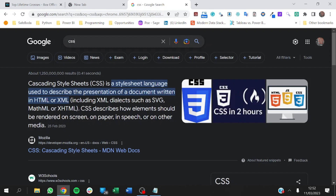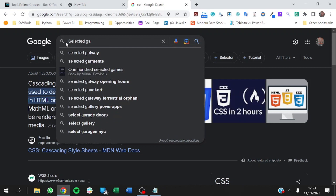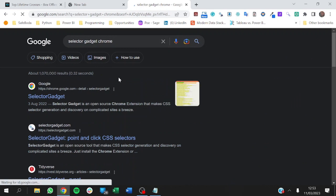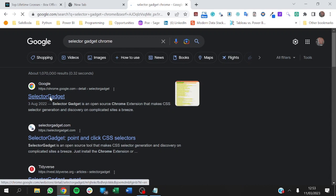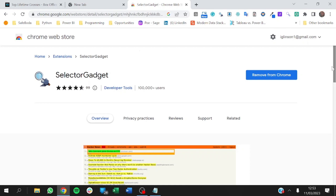If you want to follow this video, you need to have this CSS Selector Gadget installed. Just go to your browser and search for Selector Gadget Chrome — it's a Chrome extension and will come up as a top suggestion. Just click on it. I already have it installed, so you just need to install it on your browser to start using it.